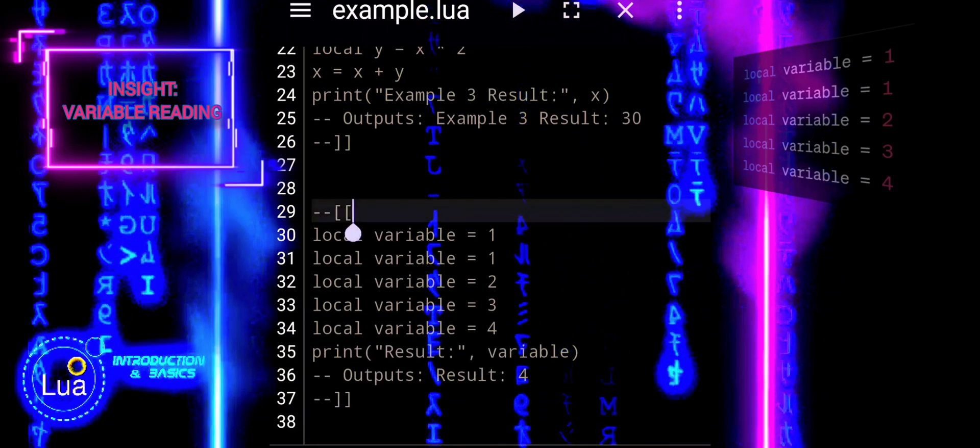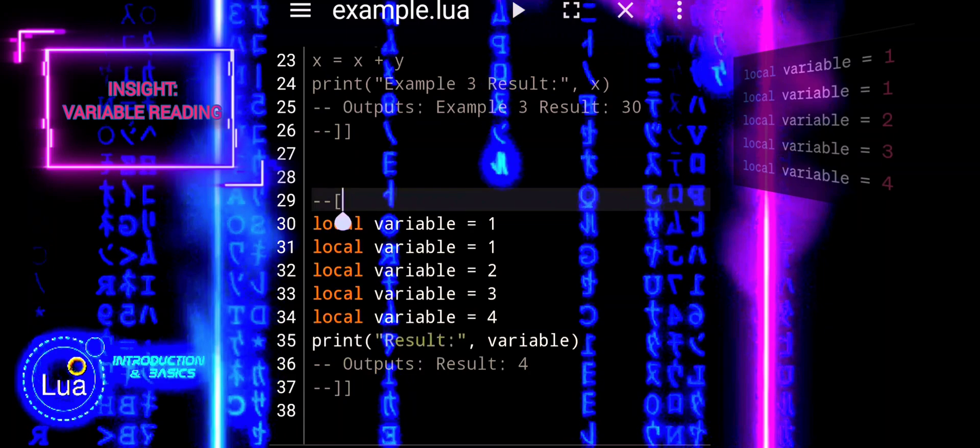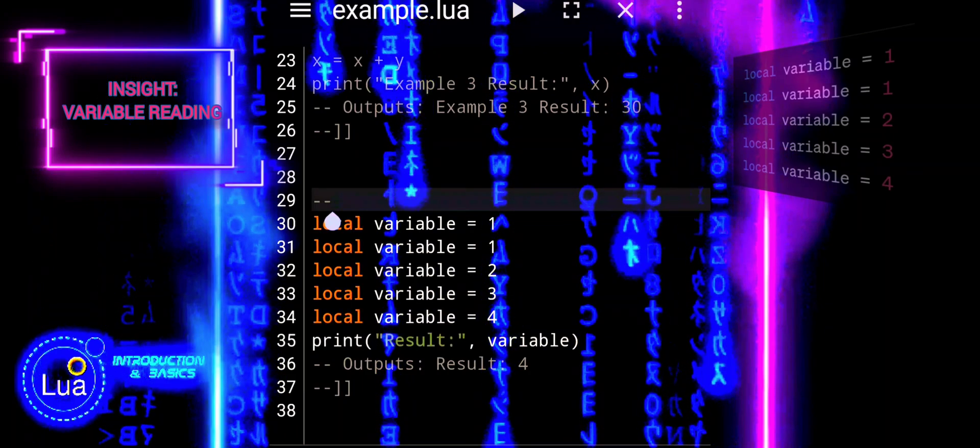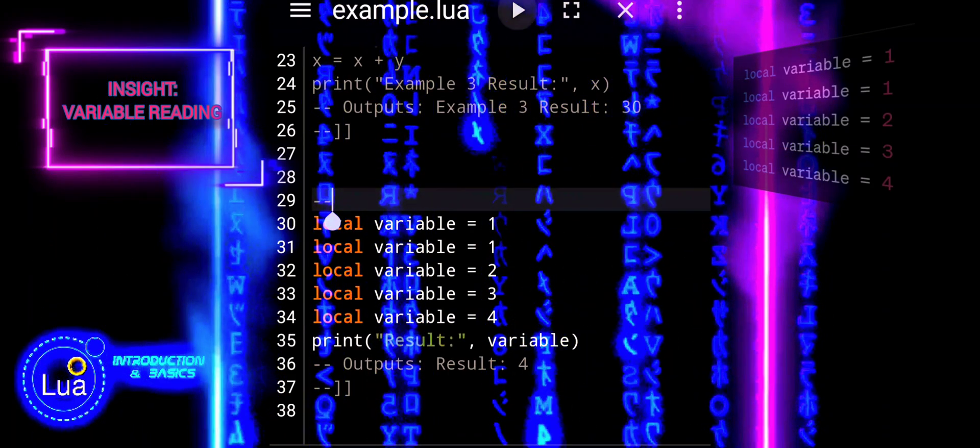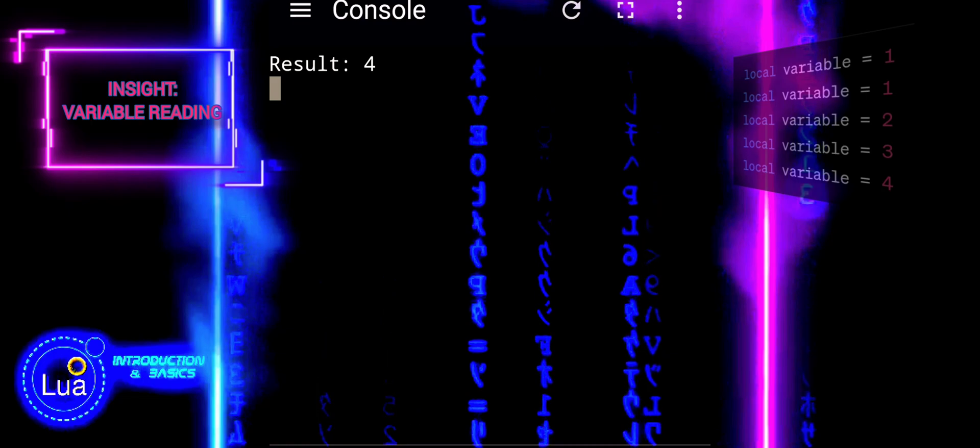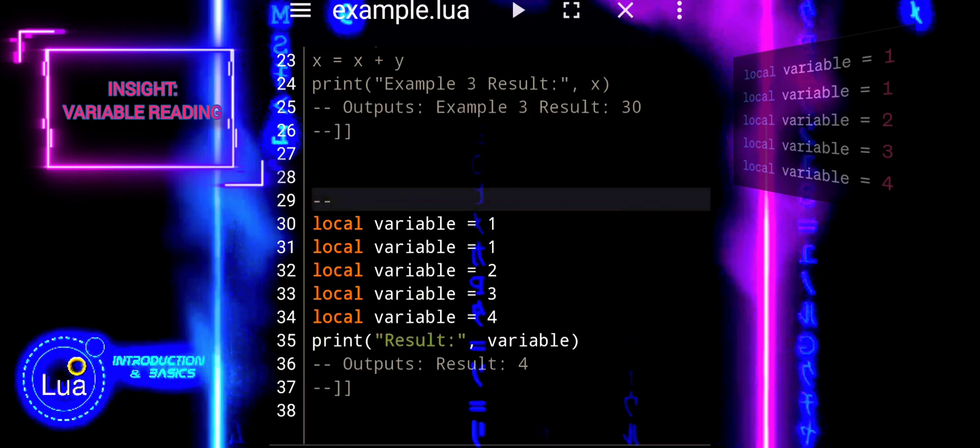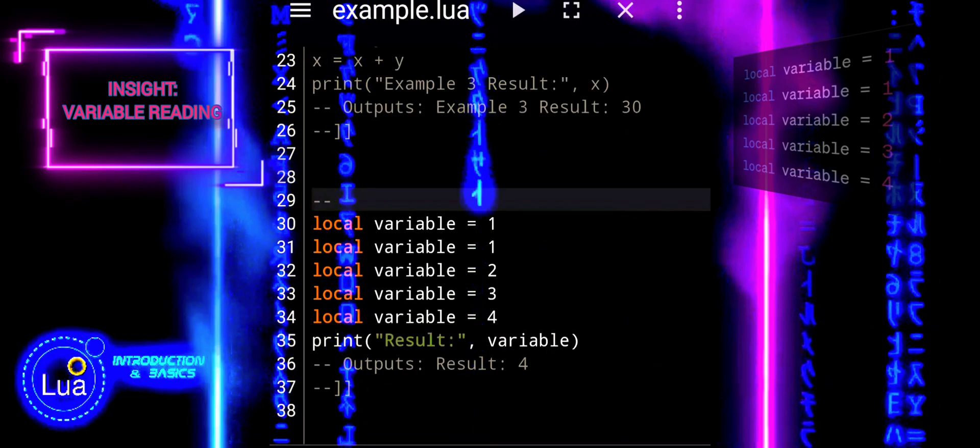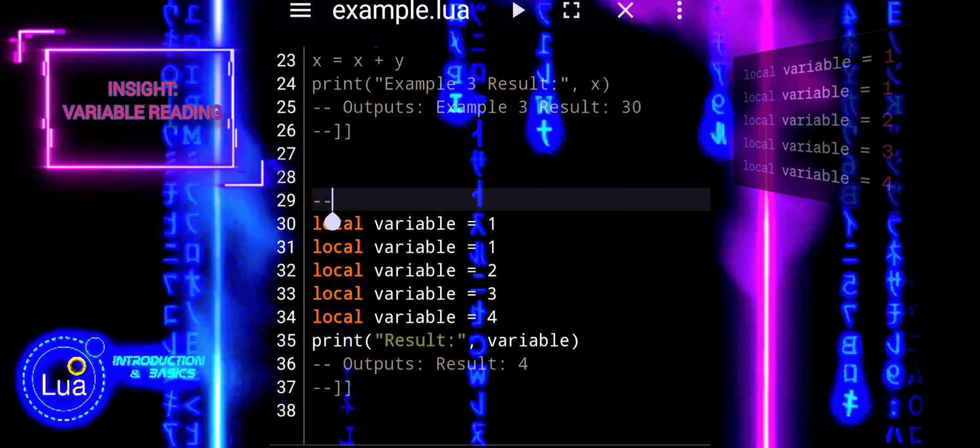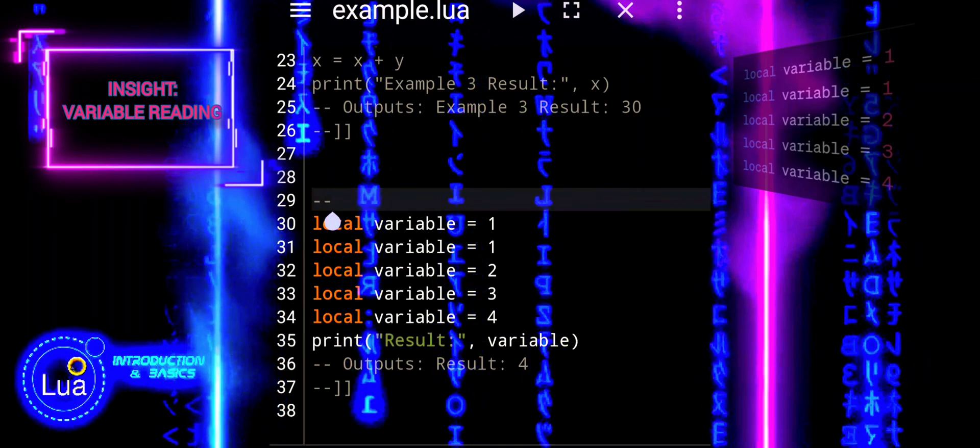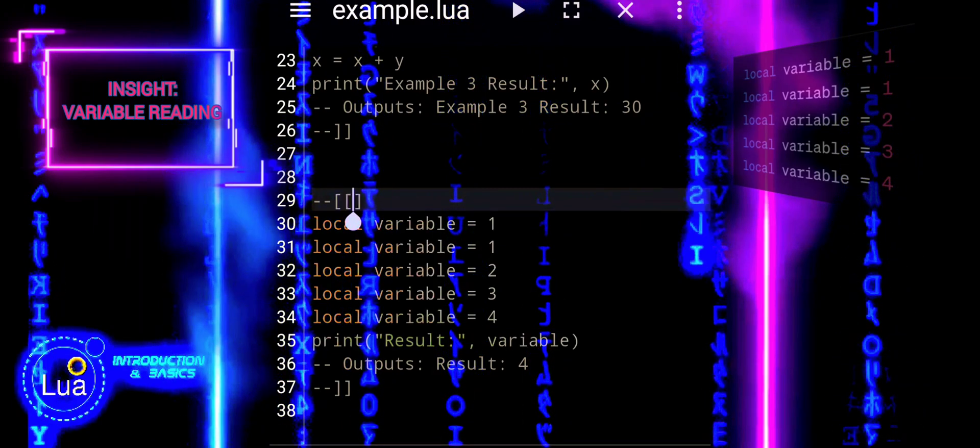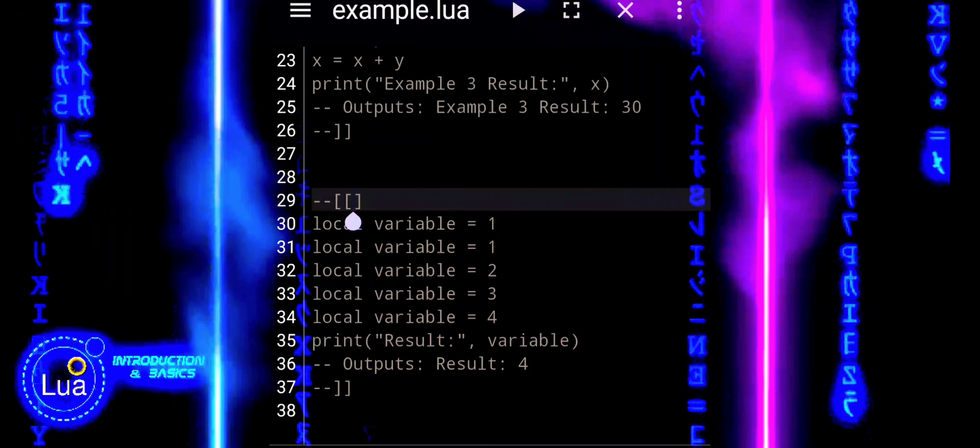Despite having multiple declarations of variable, the final assignment is local variable equals four, and it overrides the previous values. Therefore, when you print the value of variable, it reflects the most recent assignment, which is four.